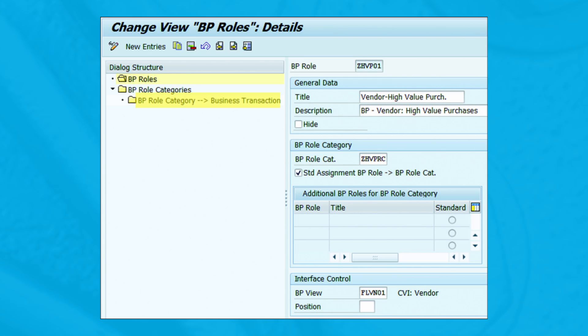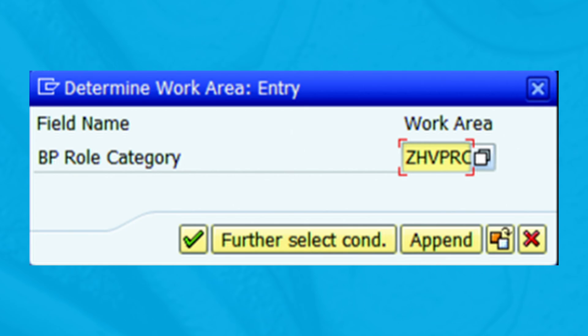Finally, select 'BP Role Category Business Transaction' on the left-hand side of the screen and the pop-up shown will appear. Enter the BP role category ZHVPRC and click Continue.